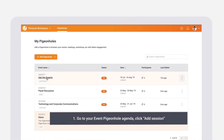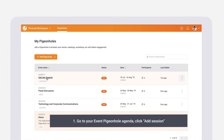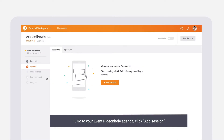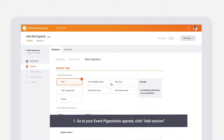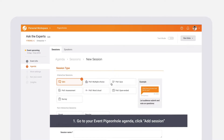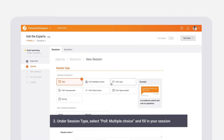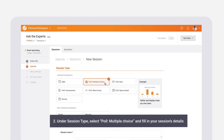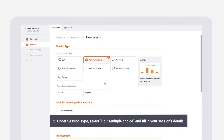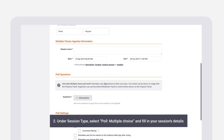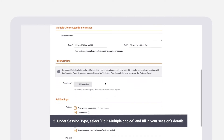To set up a multiple choice poll, simply go to your event pigeonhole in your workspace and add a session on your agenda. Under session type, select multiple choice poll and fill in your session details in the fields below.